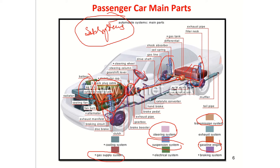The fuel supply system consists of the fuel tank, from which fuel flows through lines and a pump to the engine injectors — that is the fuel injection system. The braking system includes the brake pedal, master cylinder, brake lines, and disc brakes at the front and rear wheels.